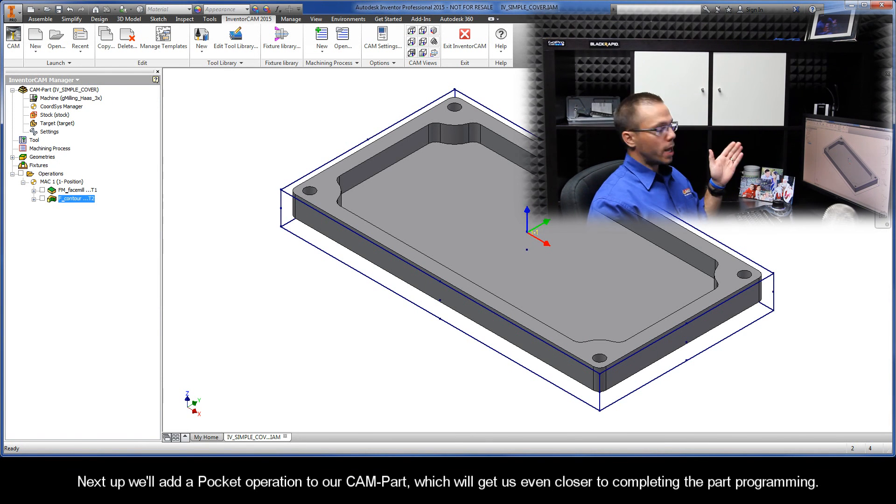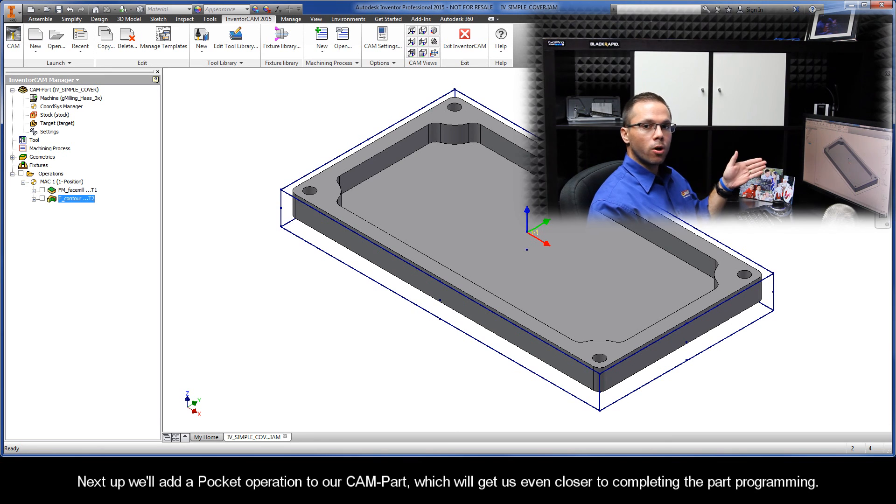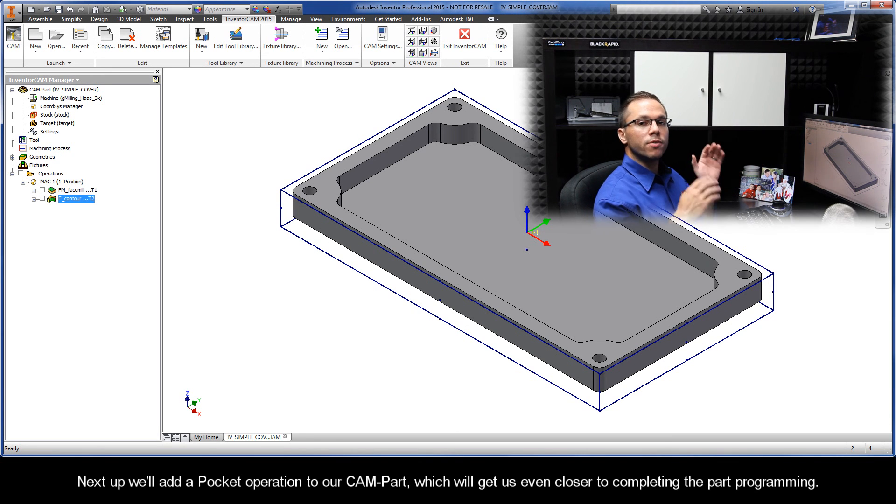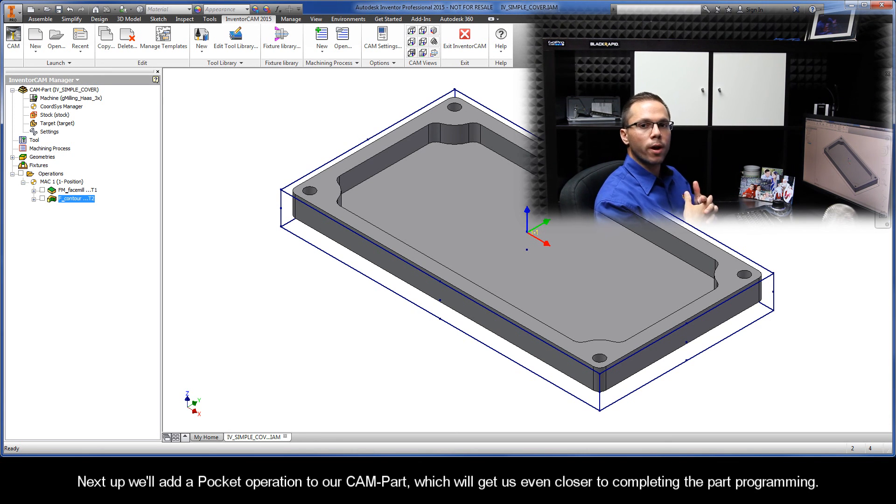Next up, we'll add a pocket operation to our CAM part, which will get us even closer to completing the part programming.